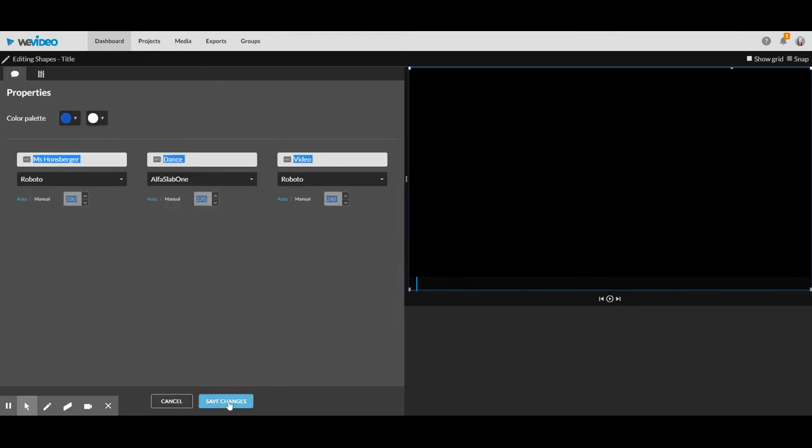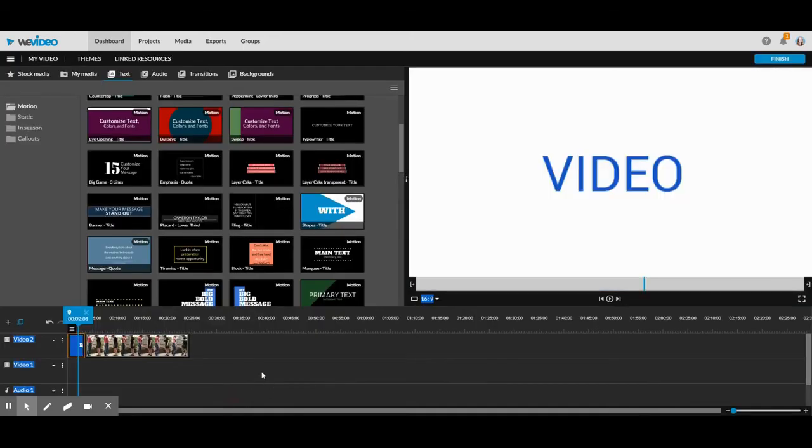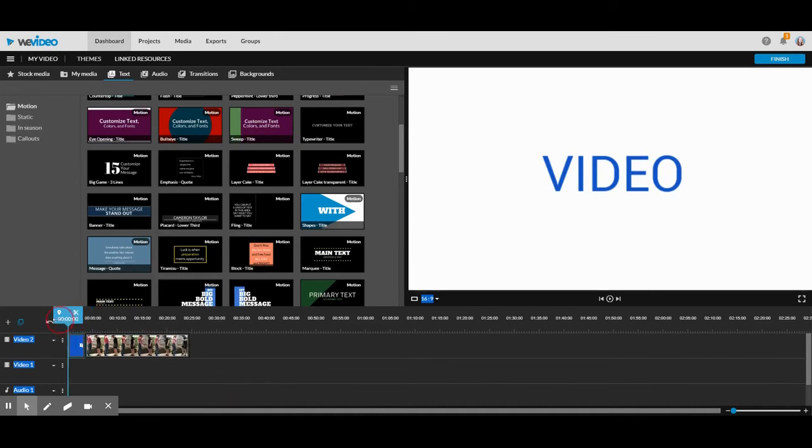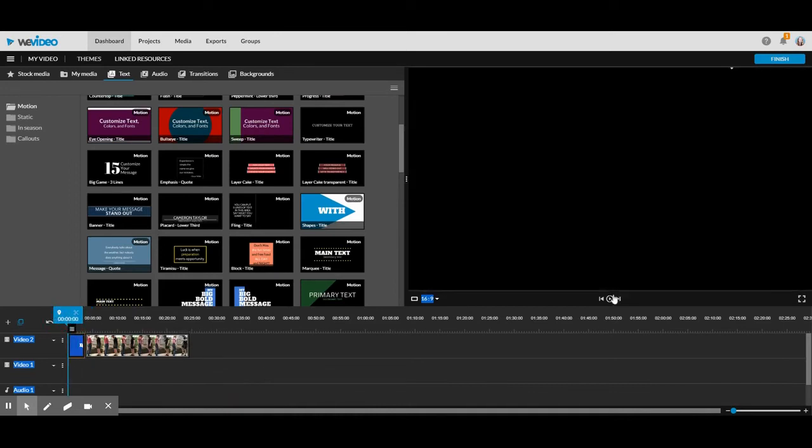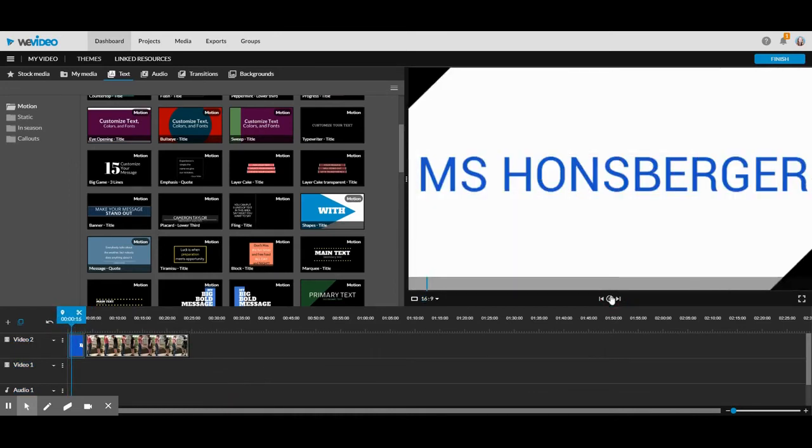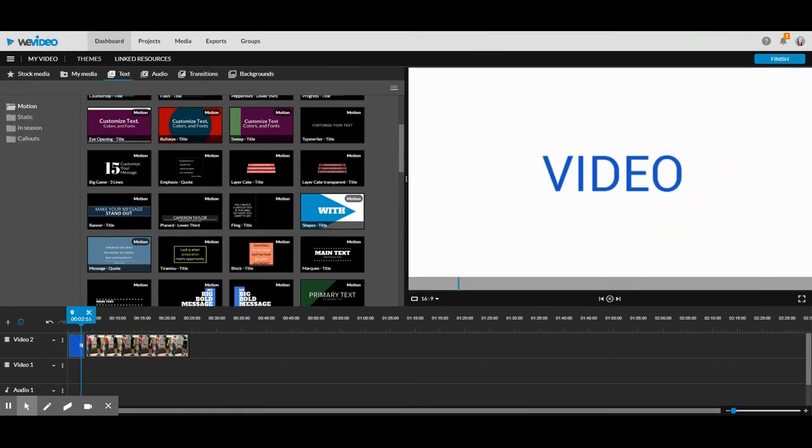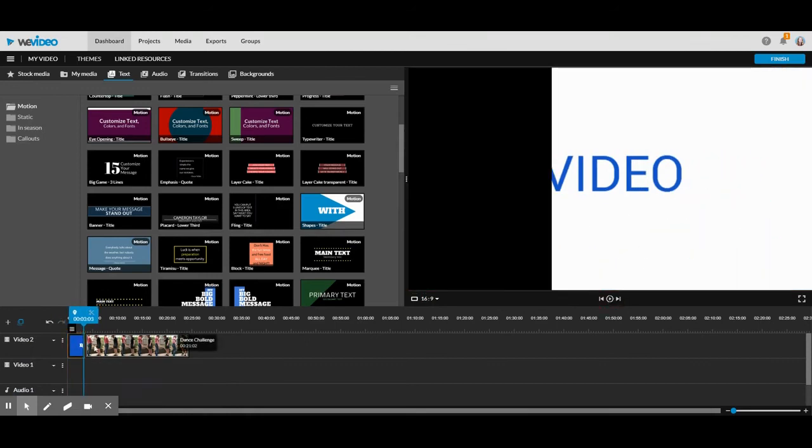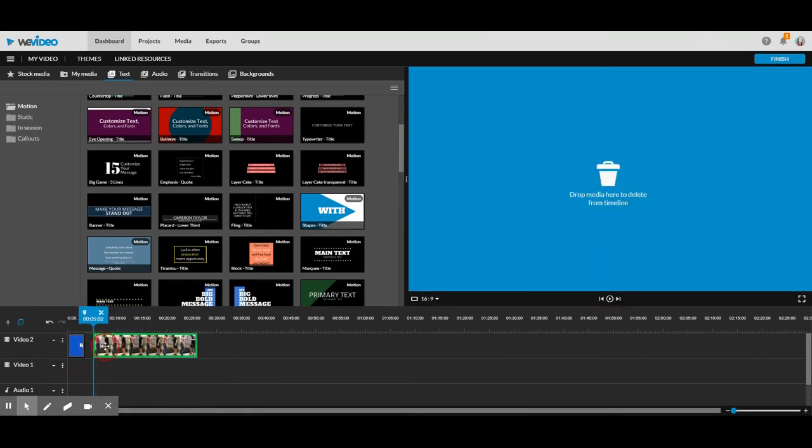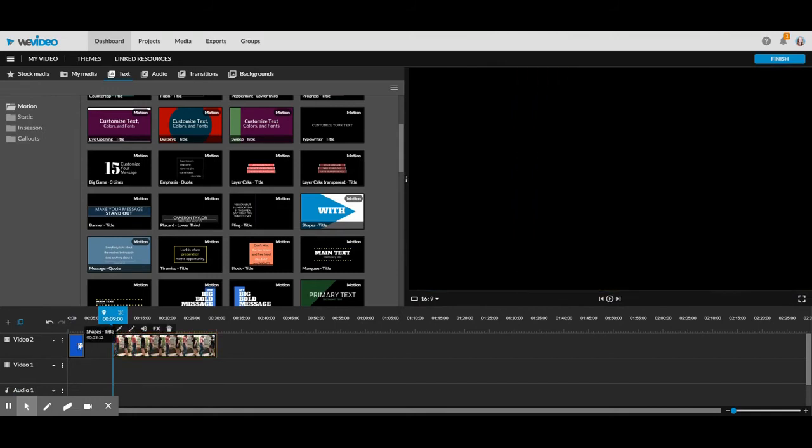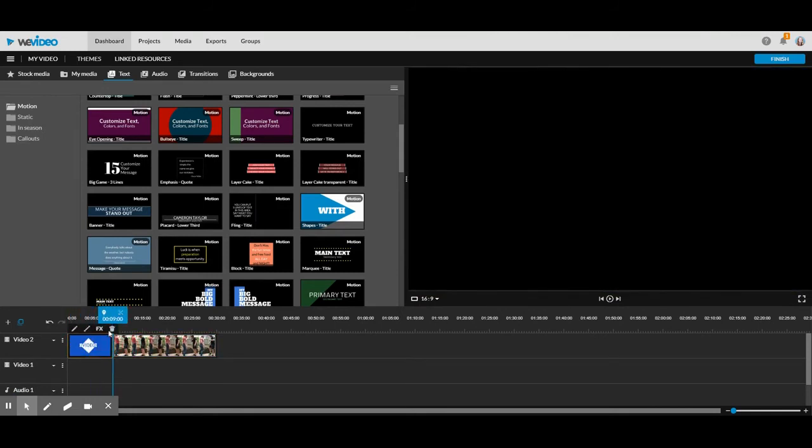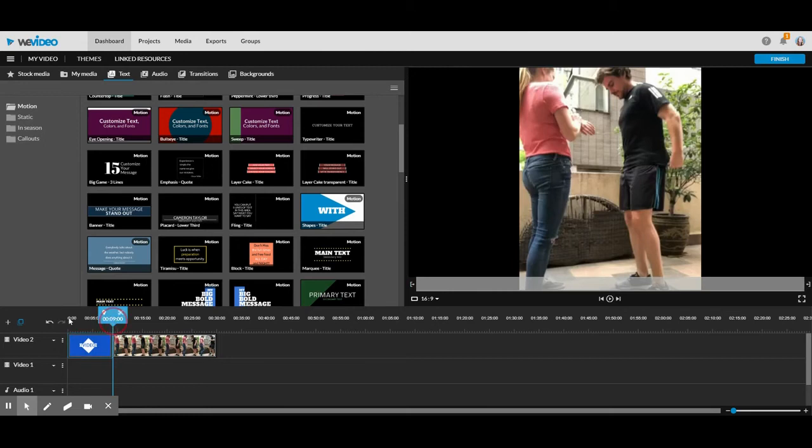So when I'm done, I click save changes and I can test it out here. If I want my title to be longer, what I do is I drag this video over and I can move this bar and that will make it longer or shorter.